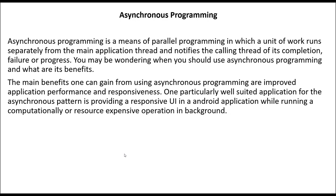What are its benefits? The main benefit one can gain from asynchronous programming is improved application performance and responsiveness.